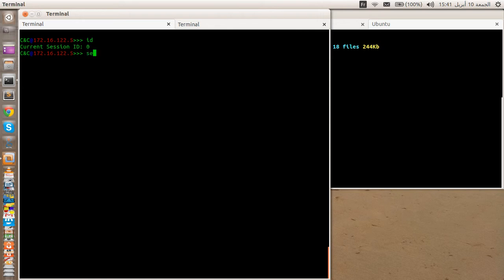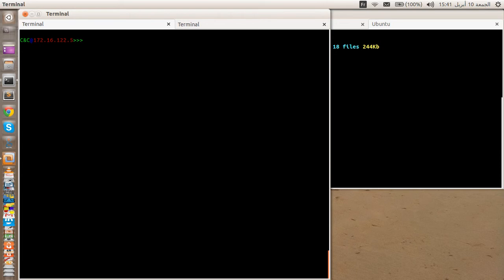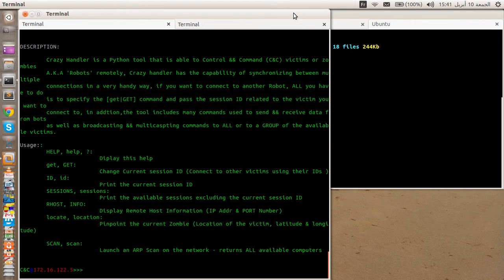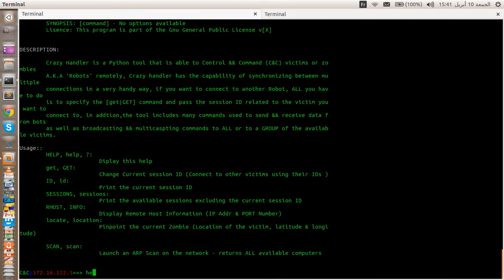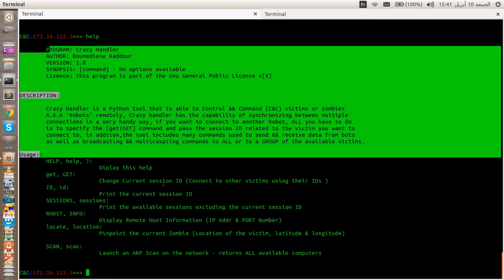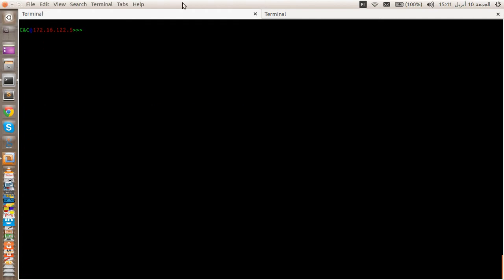The current ID is 0, and if we type in 'sessions', as you can see, we have from 1 to 99. Let's look at the hosts command. If we type 'help', this shows the existing commands available in the botnet.